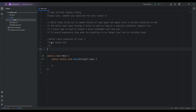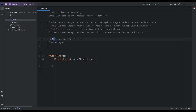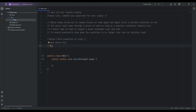This is the general format of a while loop: the keyword 'while', then in round brackets the condition, and then in the curly brackets that come after that, the statement or statements that you want to keep repeating again and again.